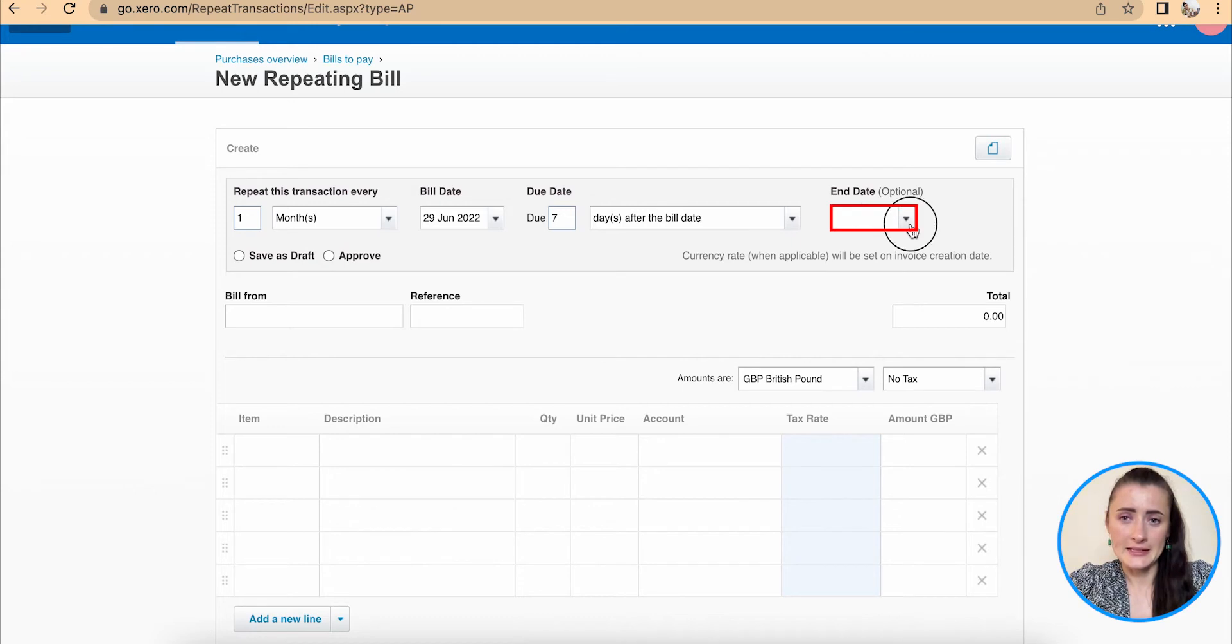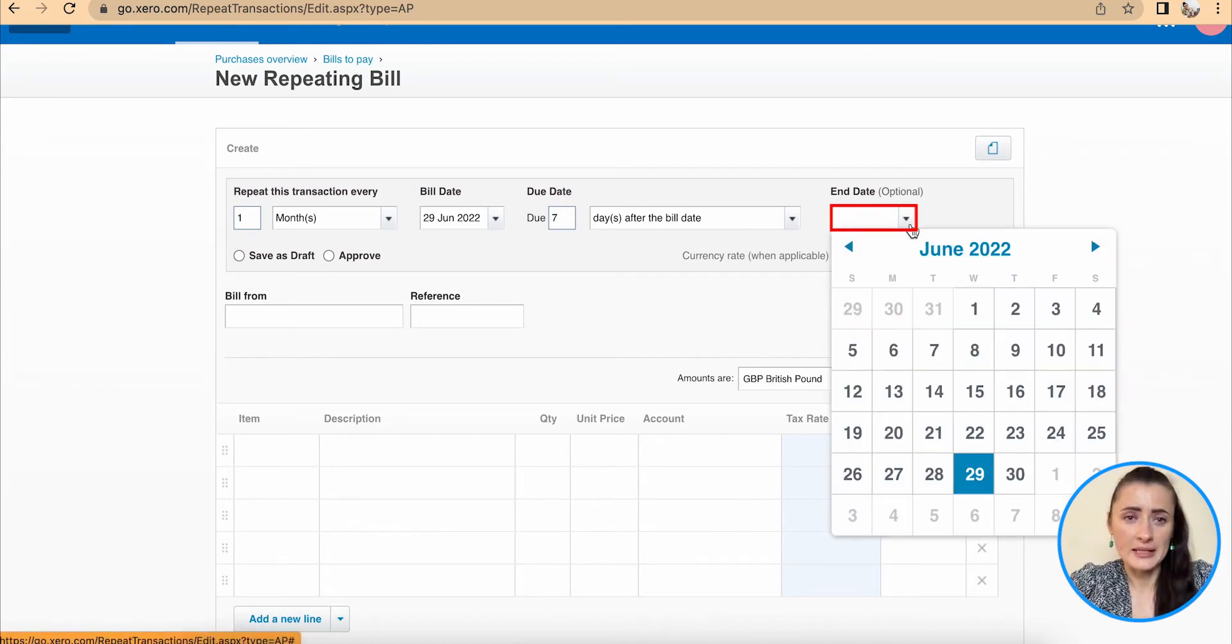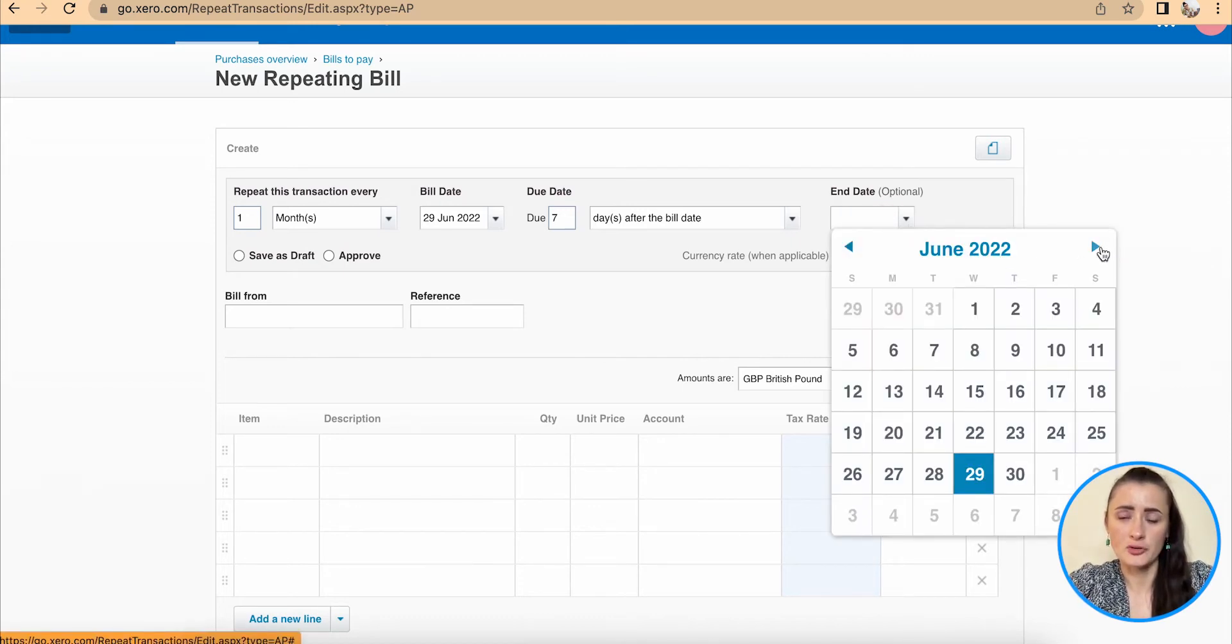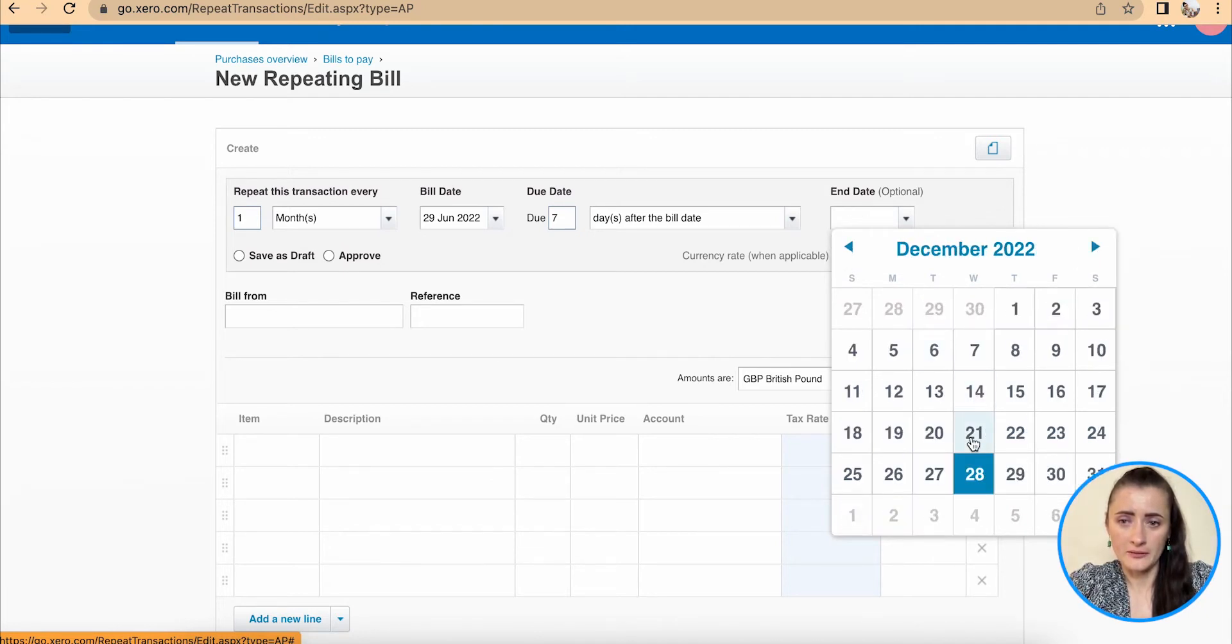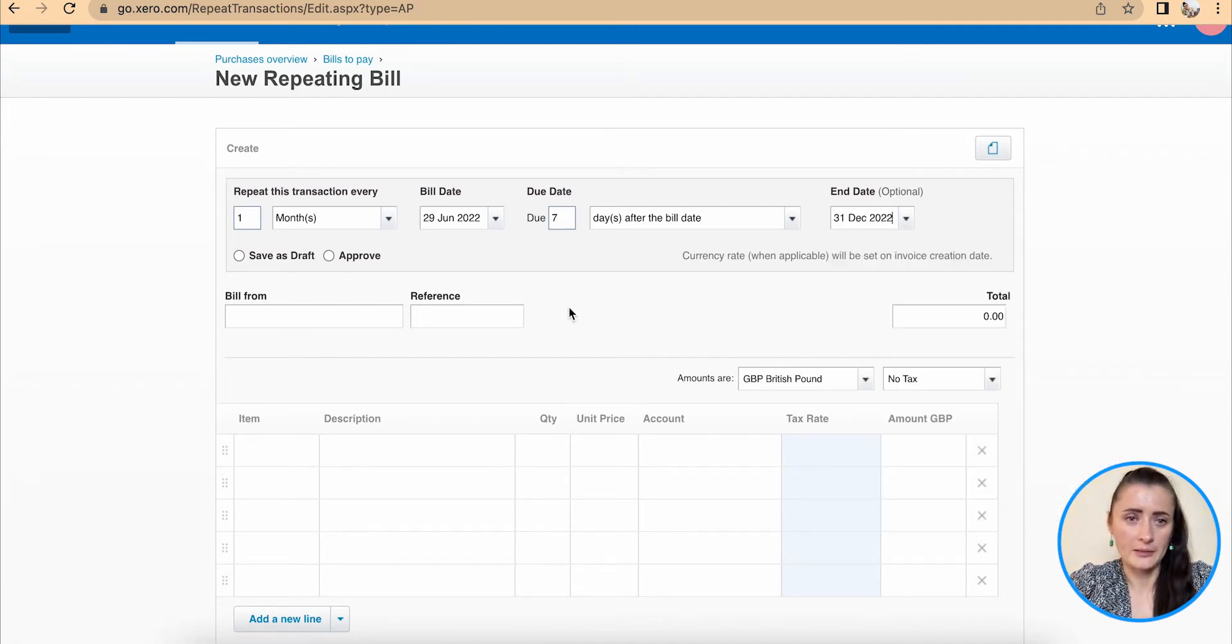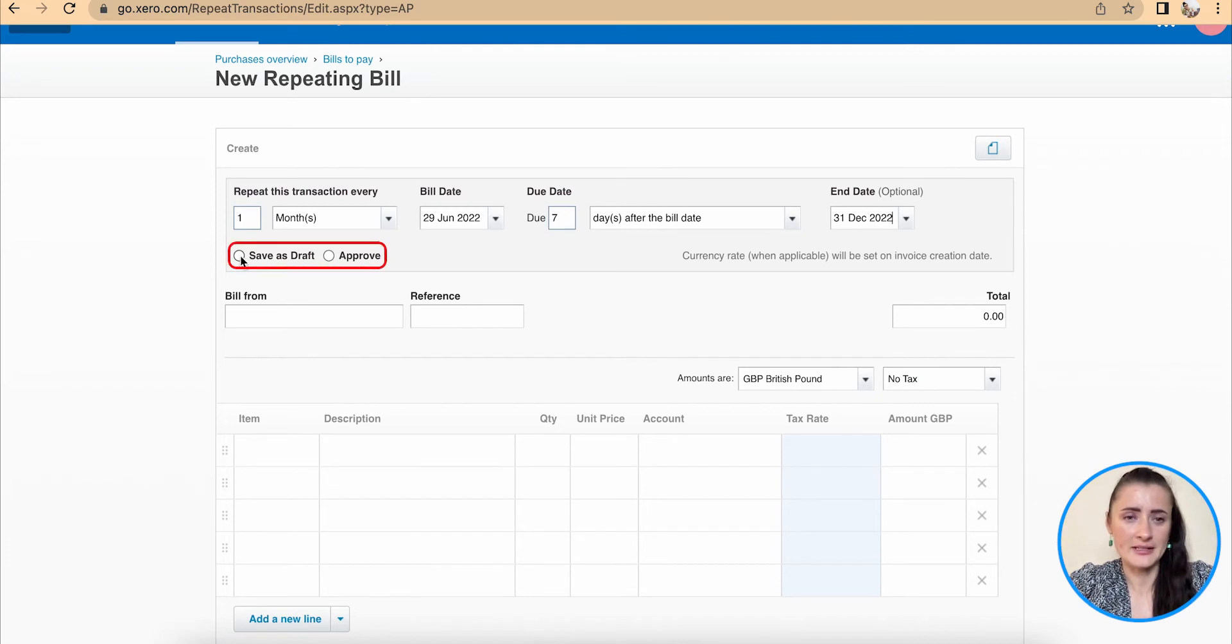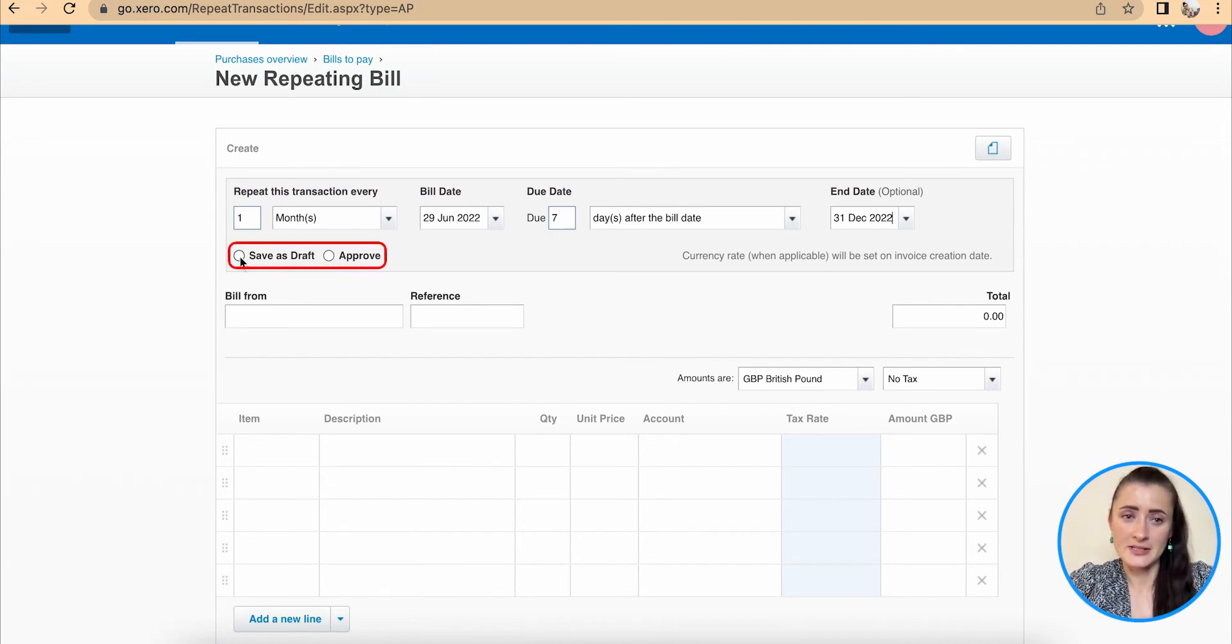An end date, that means when this repeat bill or recurring invoice should stop. So in my case, it will stop on 31st December. I can save as a draft or approve. So in my case, I will say save as a draft.